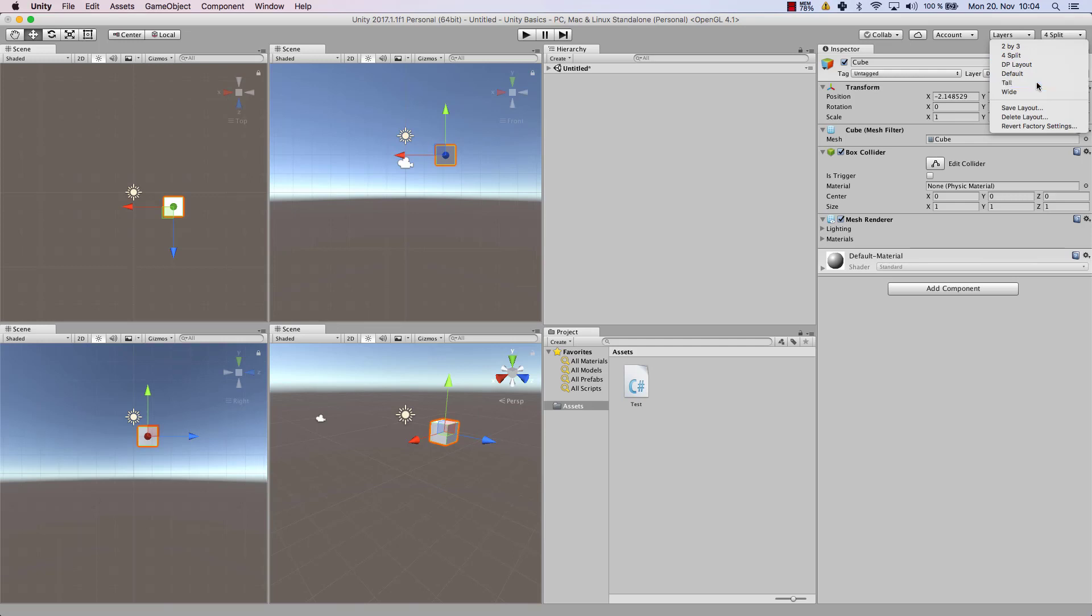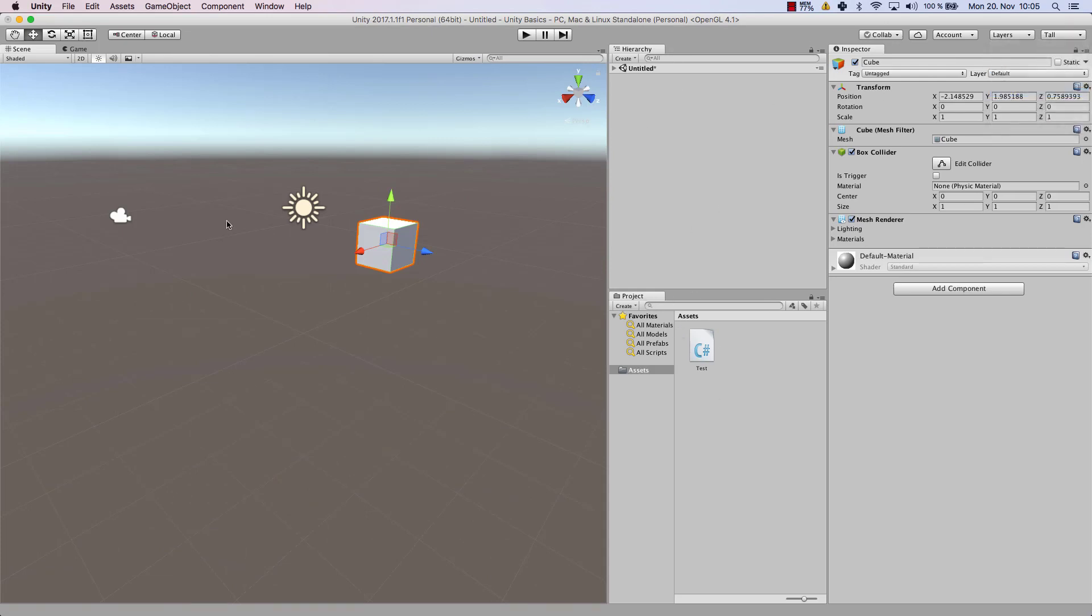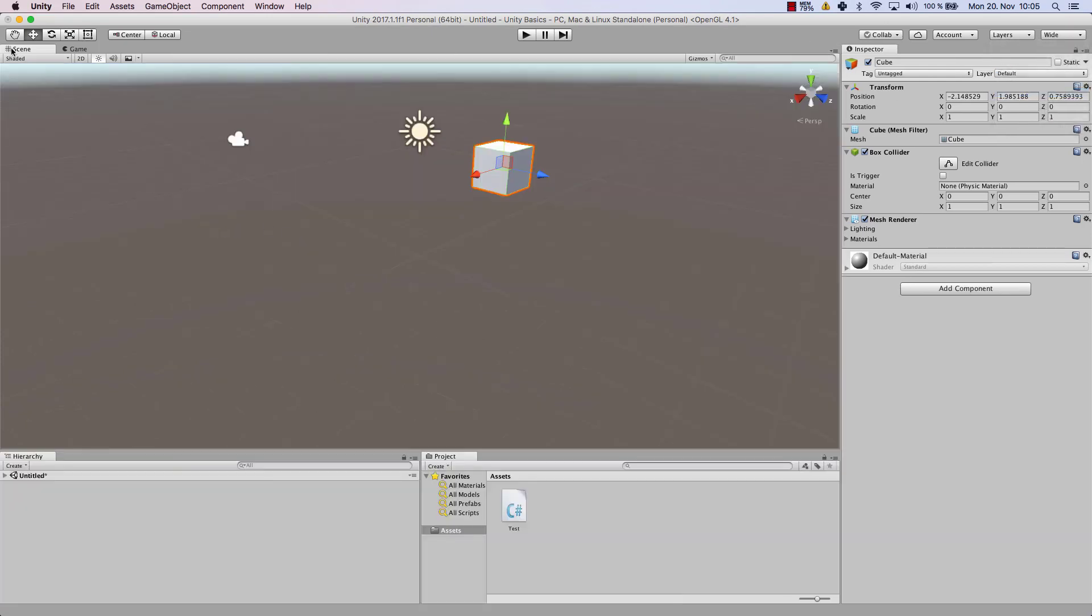Then you have the tall view which makes the scene view huge. Hierarchy and project are on top of each other. And finally you have the wide view which makes the scene very big and the other aspects are a bit smaller.